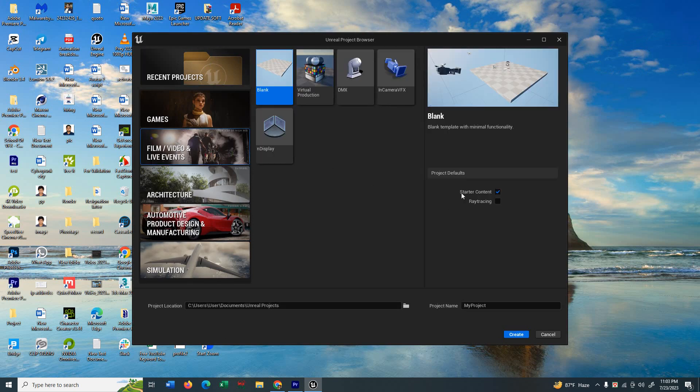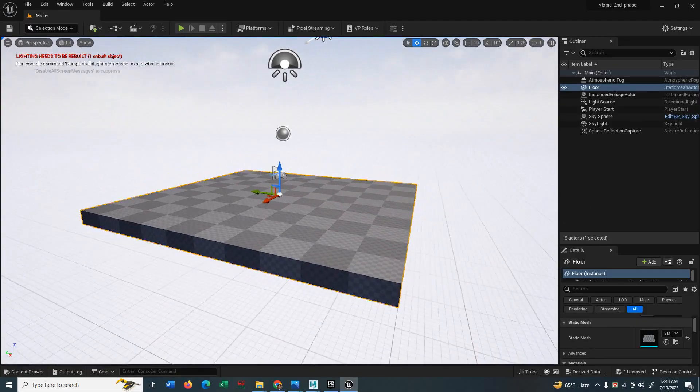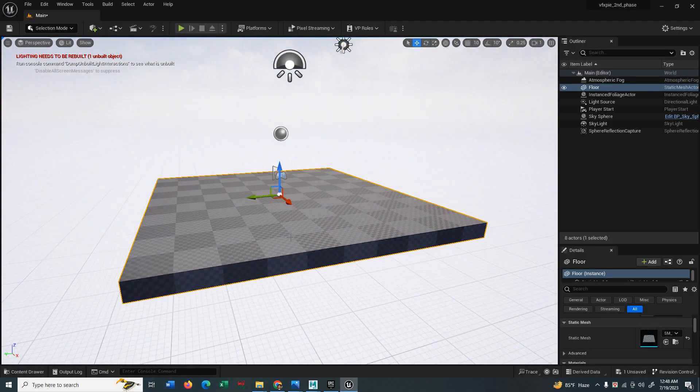I'll choose film for now and don't forget to click on the starter content and ray tracing and name your project. For this case, I'm giving desert oasis and hit create to create the project.